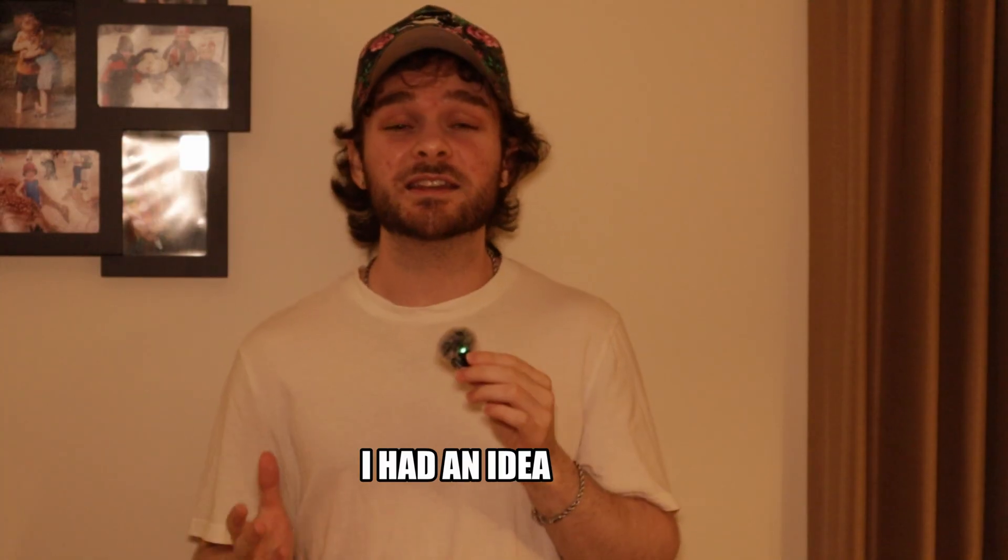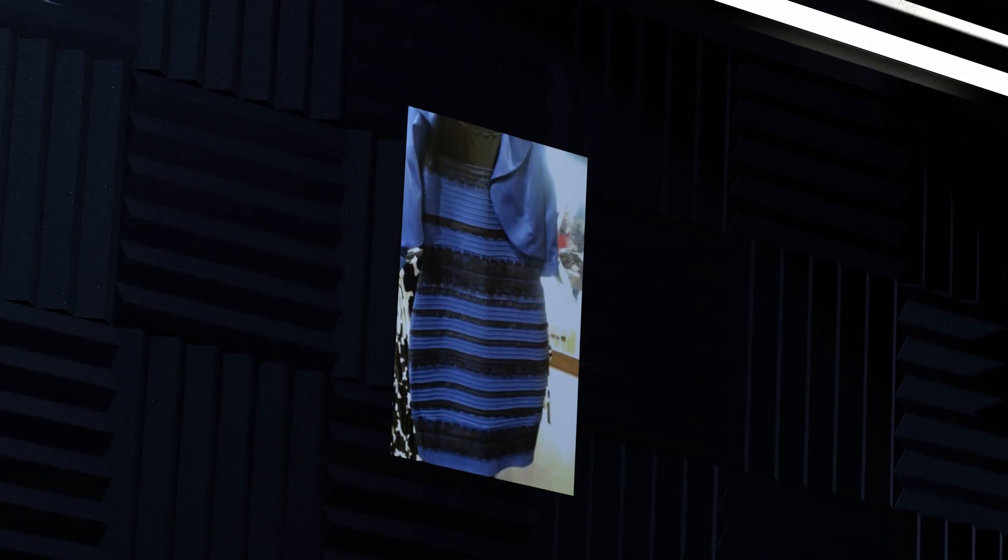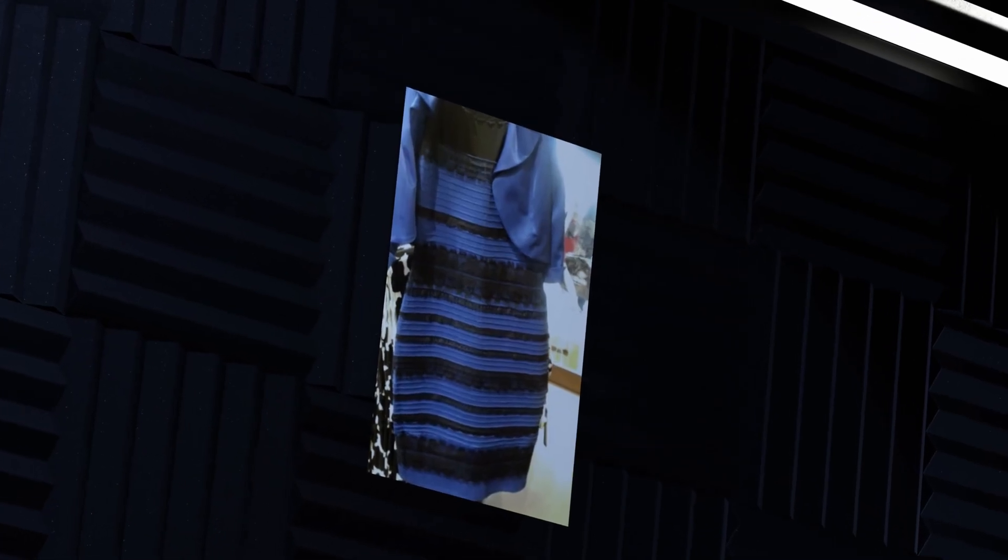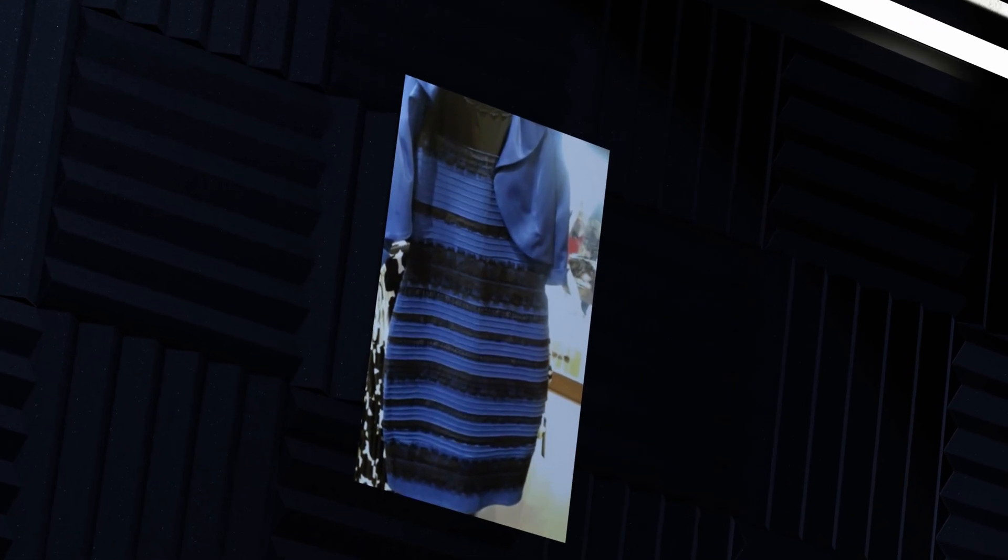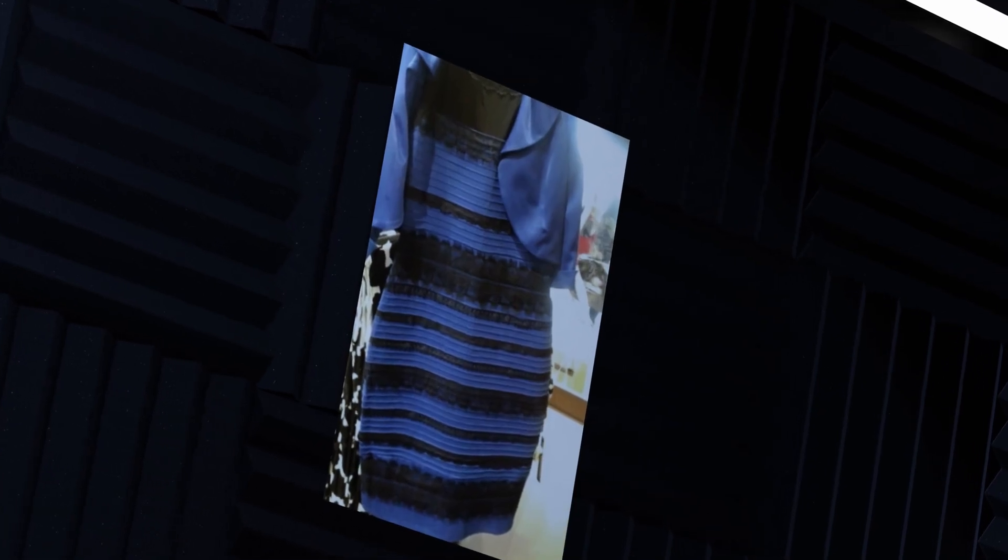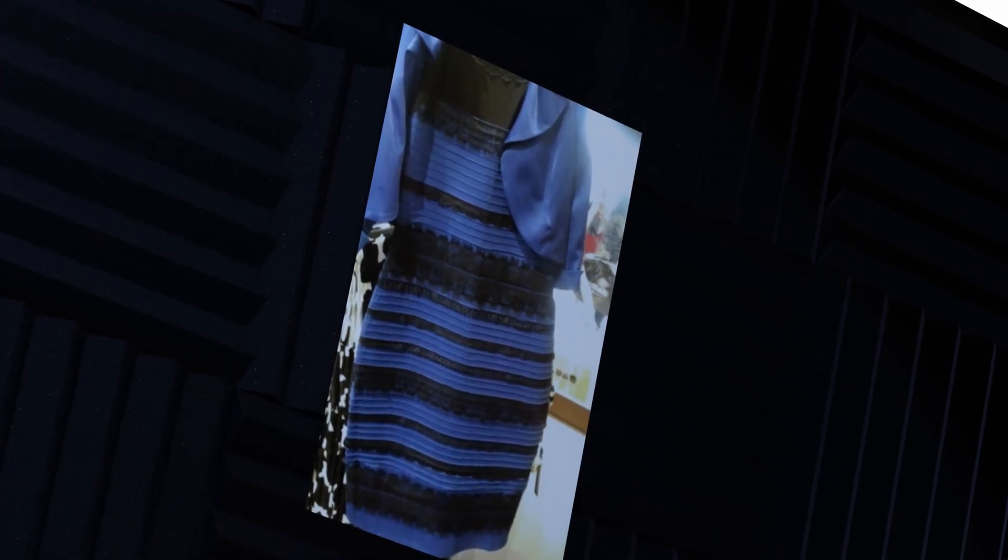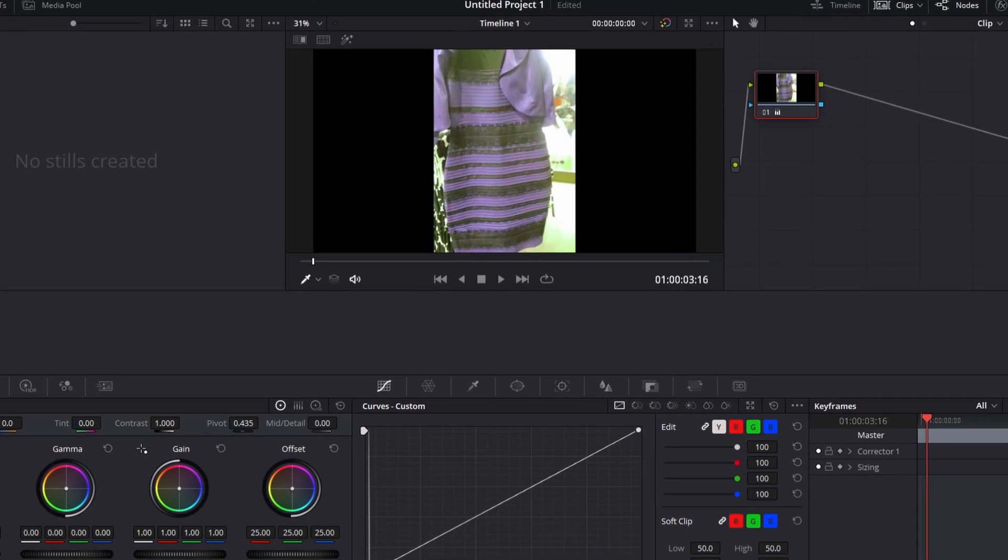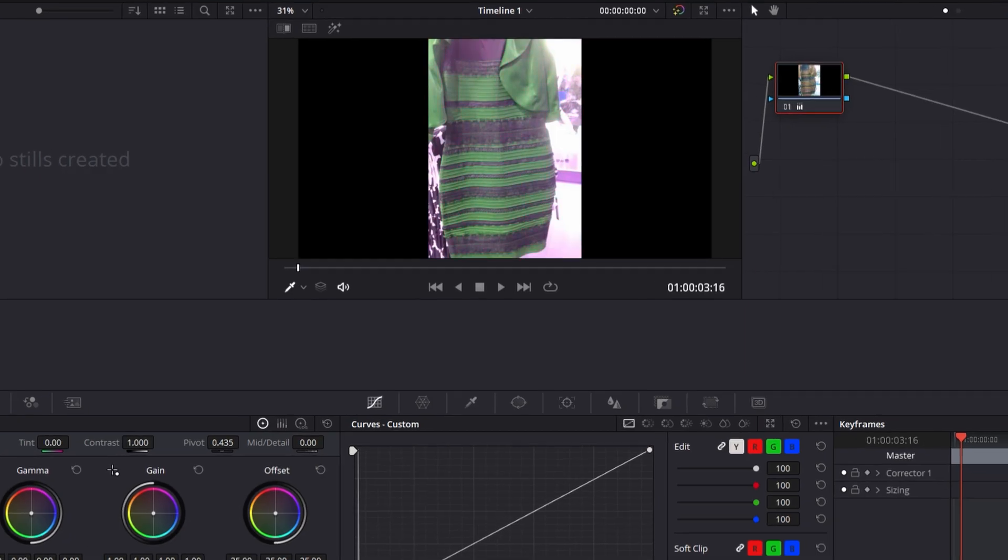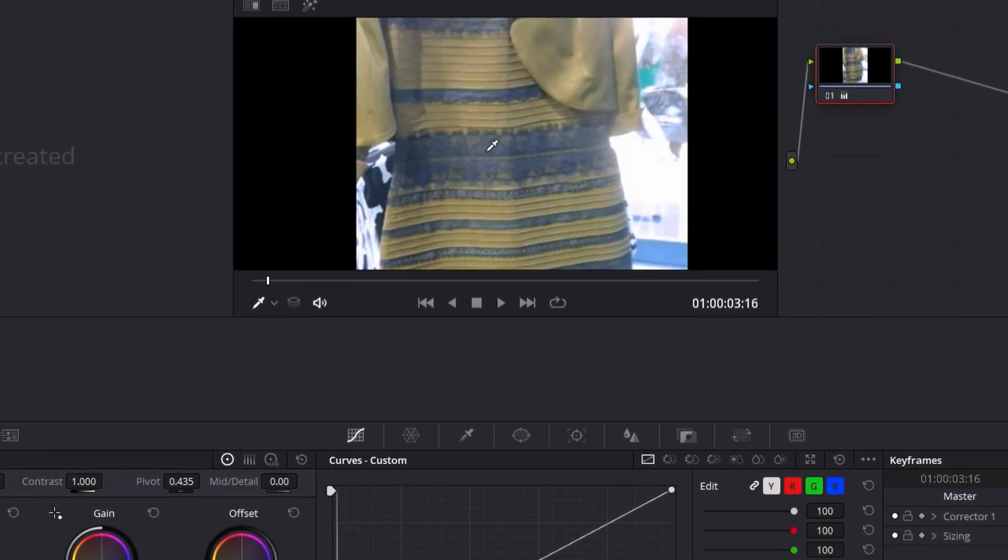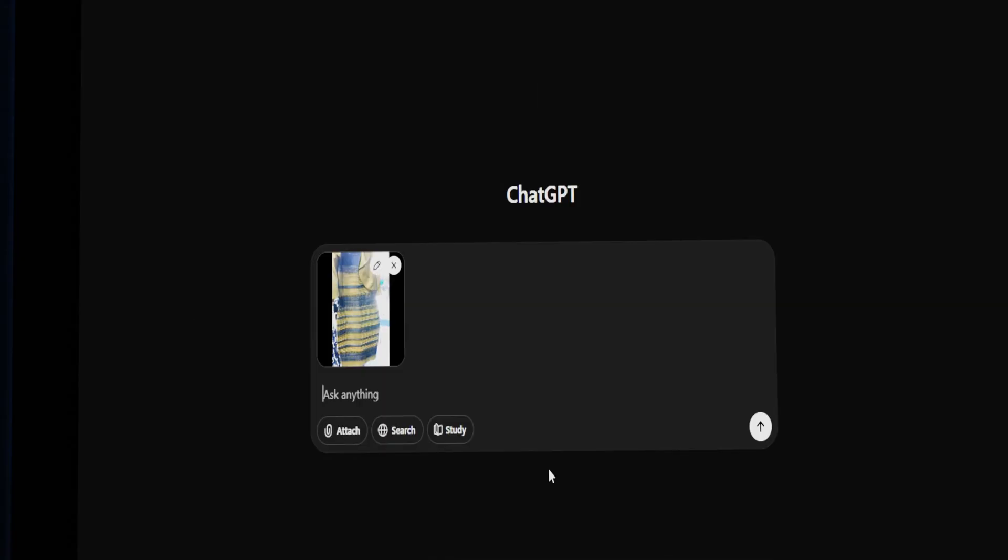So, I had an idea. What if I changed the color of the dress myself to obviously make it not black and blue? What would it say then? So, I went into DaVinci Resolve, changed the color of the dress, and put the image into ChatGPT and asked it what color the dress was.